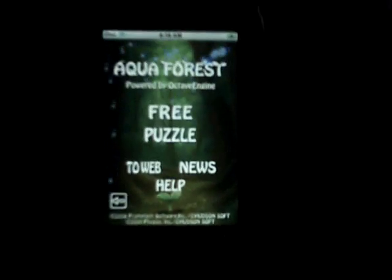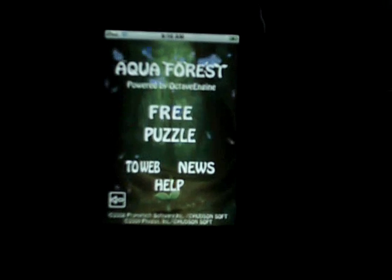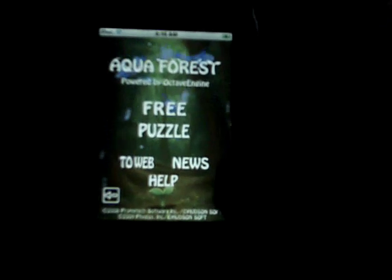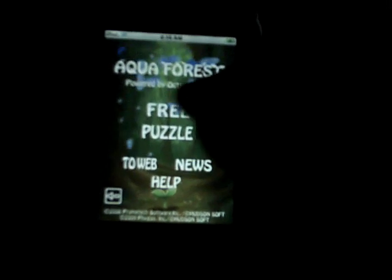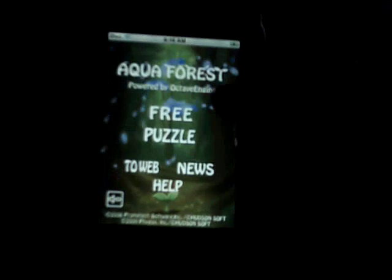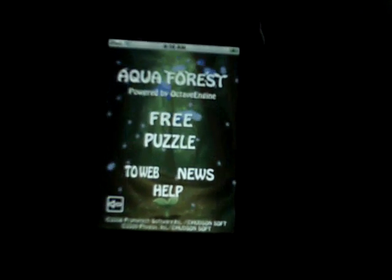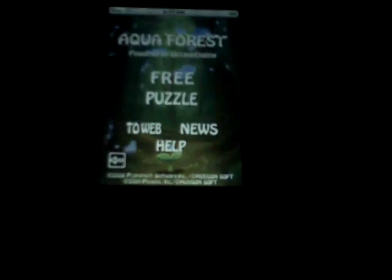And anyway, that's about all I wanted to show you. Remember, if you have an iPod or an iTouch, this is called Aquaforest. You can just search for it in the App Store. It's pretty neat to try. I just wanted to show it to you guys because Octave Engine, and you can see their name is right here, they're a pretty cool company. They make pretty cool stuff. So I'll catch you all later.